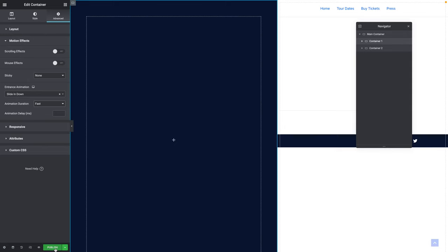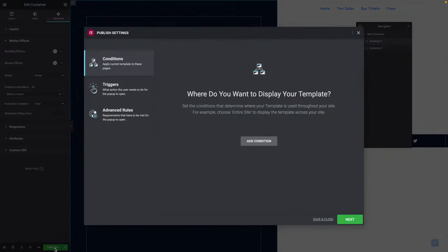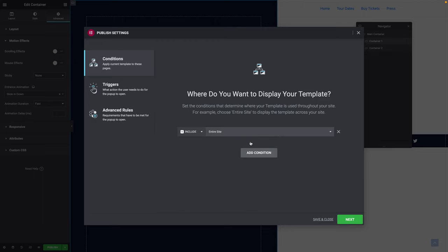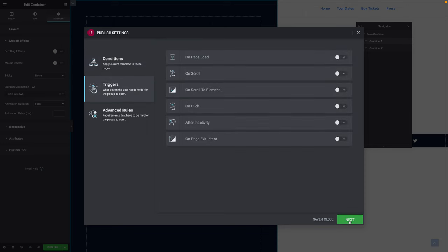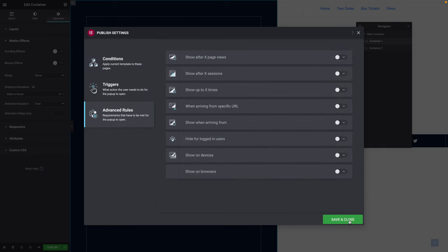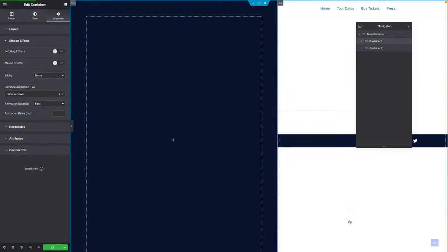We've done a lot so far, so let's save our work. The first time, you need to click on Publish. It's going to ask you to add a condition — by default it says Include on the entire website. Click on Next, then Save and Close. Now we're sure we won't lose our work if anything happens.